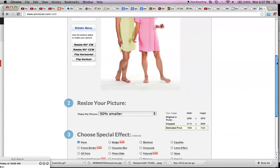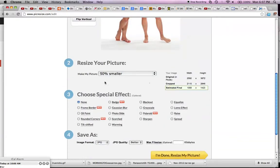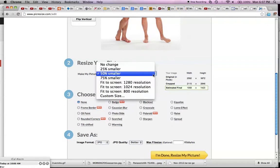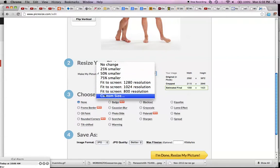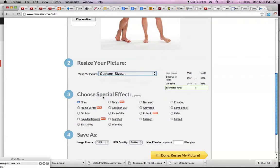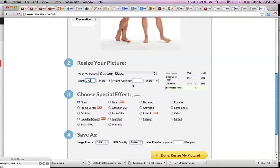Now down here, I scroll down some more and I can resize it. So what I want to do is, see that's the original, it's huge. So I want to do a custom screen size and I want it to be 270 pixels wide. I'm going to leave the height blank, okay.